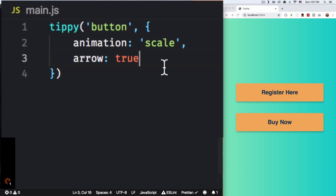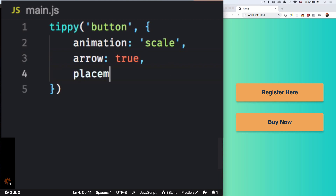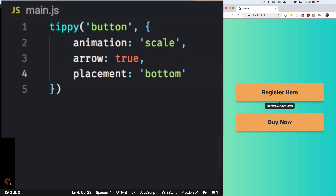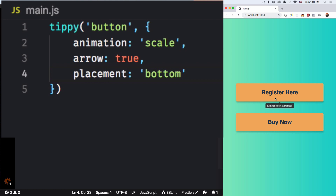Let's keep adding stuff. The placement right now I think is at the top — let's change it to 'bottom'. Let's save that, let's see if that works — and there you go, now it's at the bottom. Perfect.